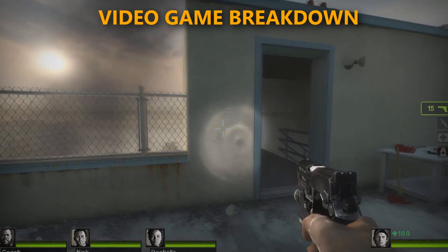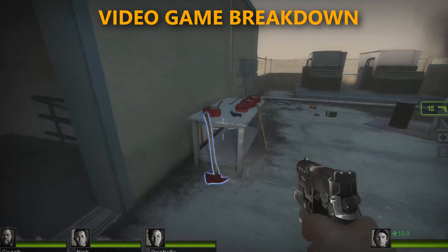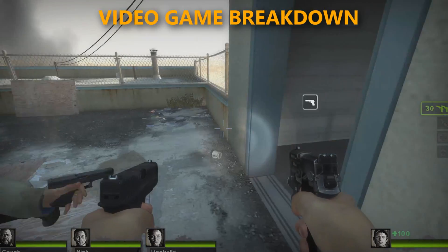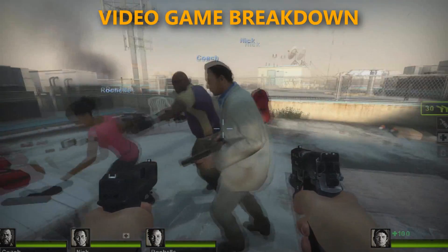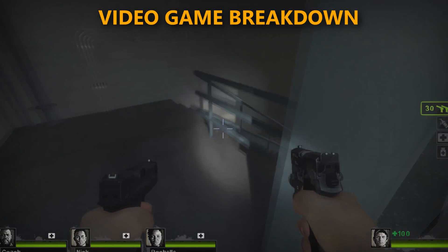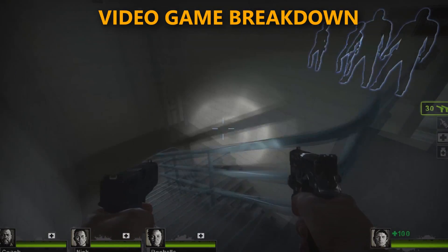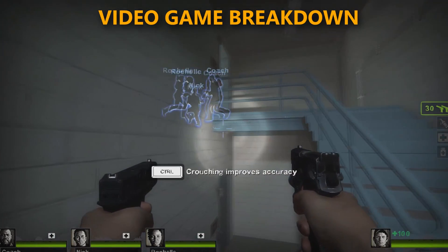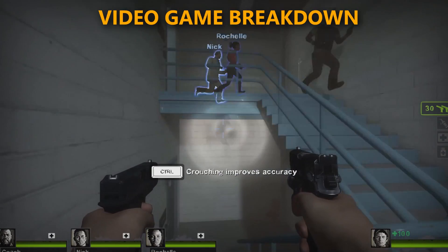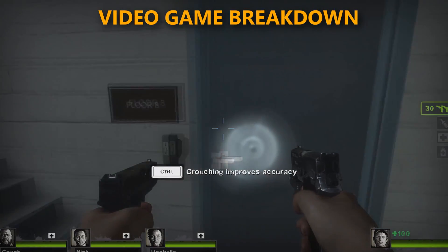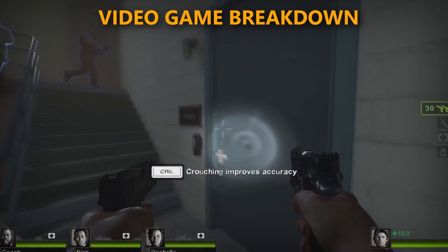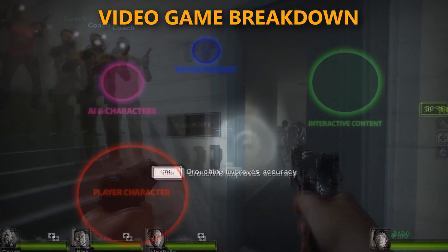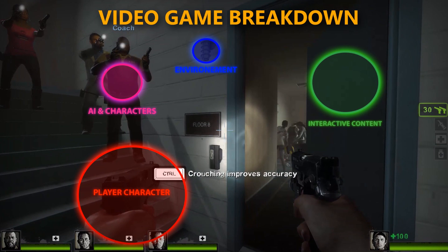We'll start off by taking a quick look at some gameplay footage, breaking it down into different elements so we can see what is required for game creation. Looking at the footage, I've broken it down into a few elements: the player character, environment and static meshes, interactive content and objects, and lastly, your AI.